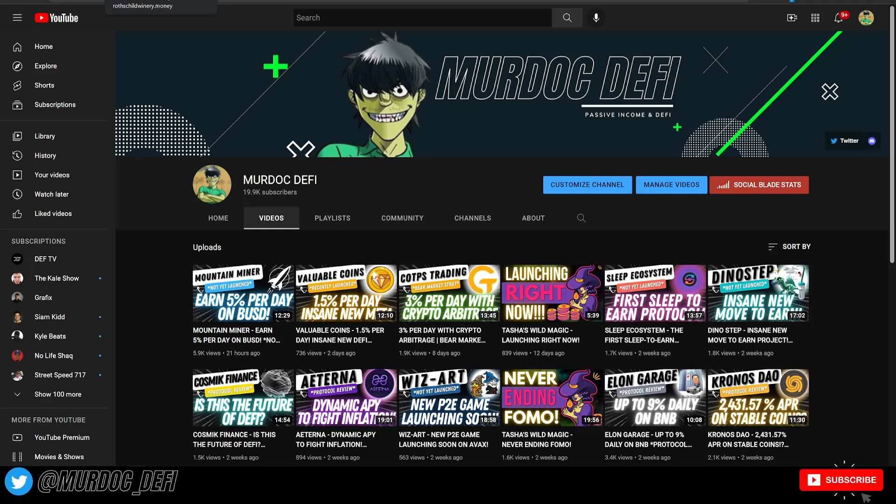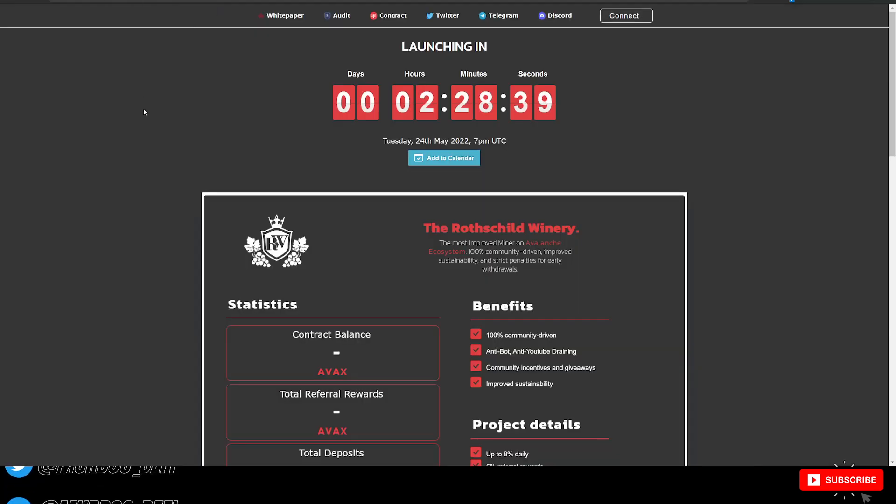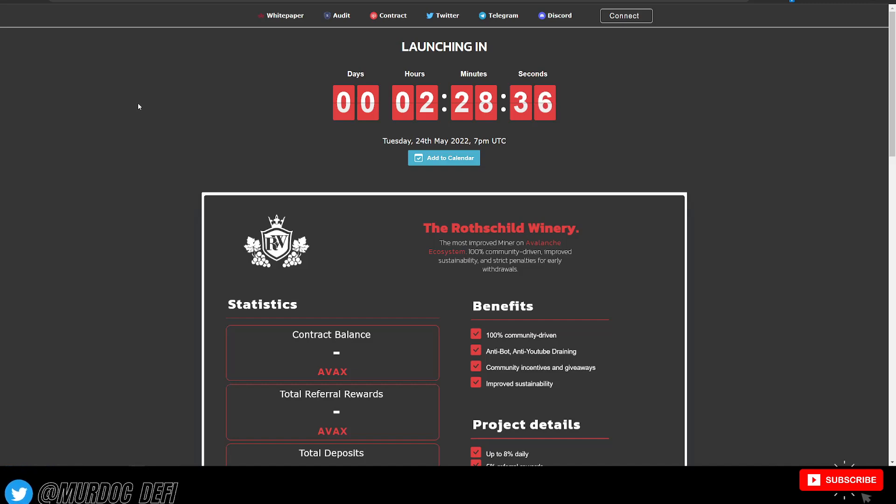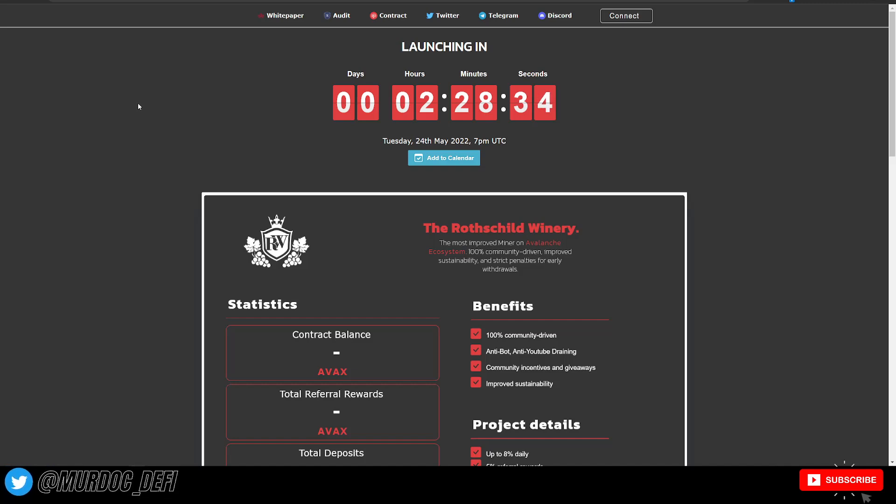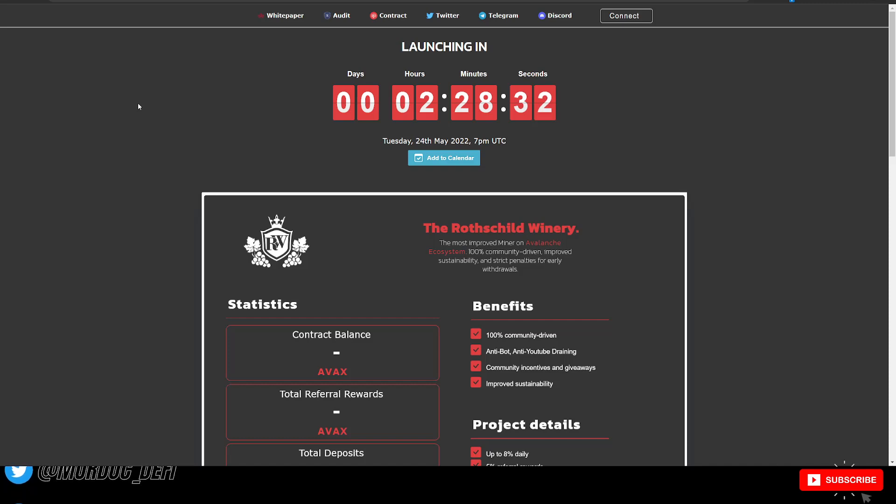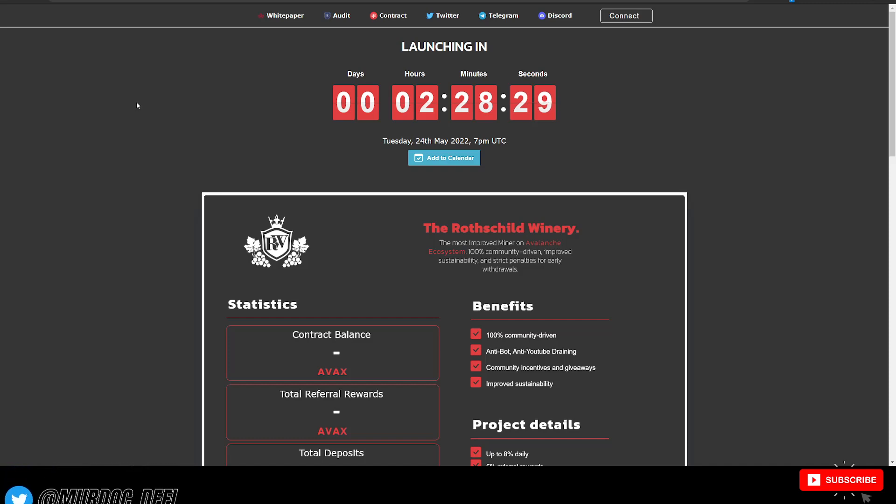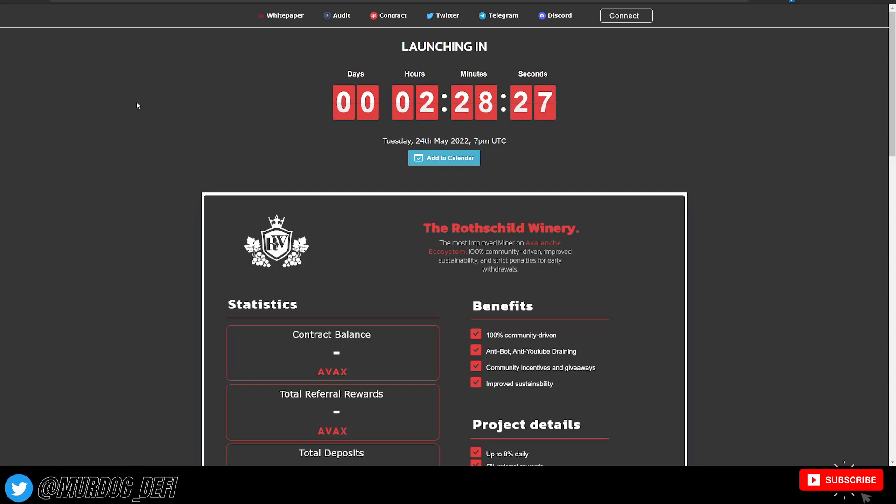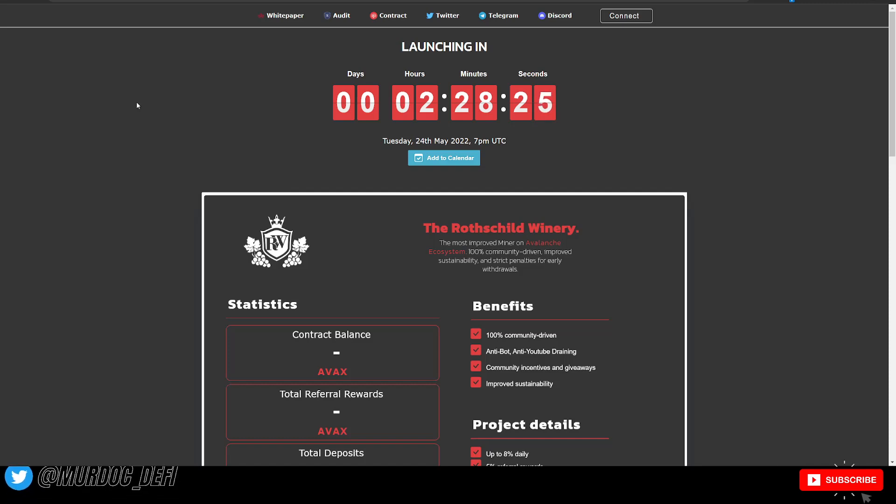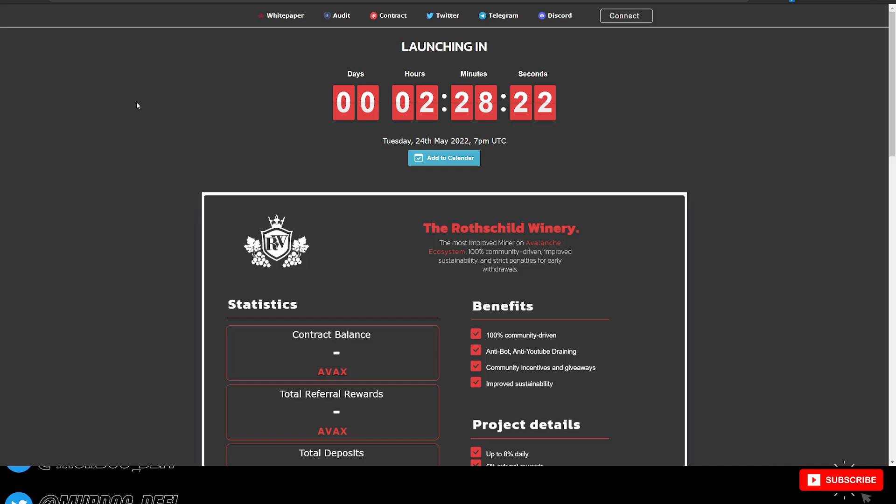That being said guys, first link in the description to the premium Discord server. That is where we do all of our whitelist spot giveaways. We did just recently do one for Ooze Finance, I believe. We have a lot more coming up. I think that people are getting a little bit more interested in launching new DeFi projects again, which is good to see.